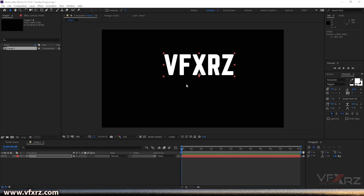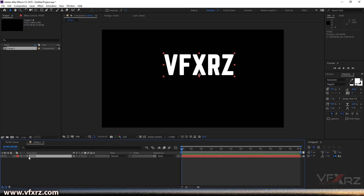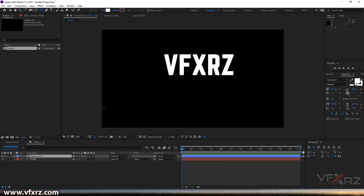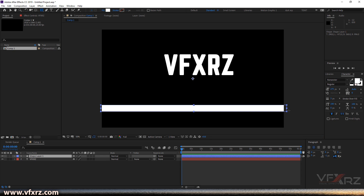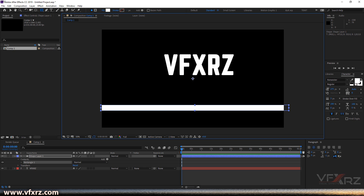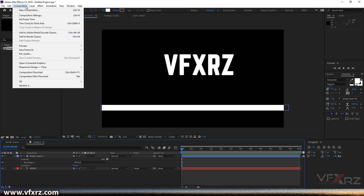Now I want to show you how you can create typography animation with Newton 3. First, create a text layer and type your text, for example 'VFX RZ'. After that, add a shape — for example, I want to use this shape for the floor. Then go to Composition and click on Newton 3.